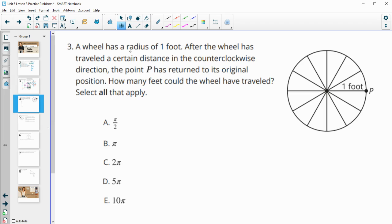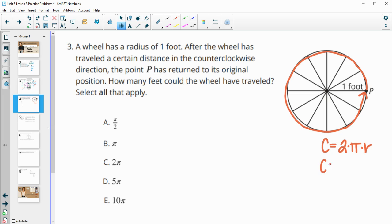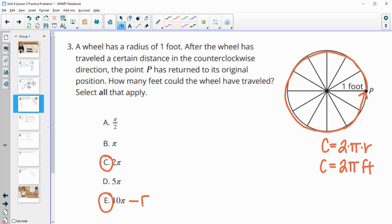Number three: a wheel has a radius of one foot. After the wheel has traveled a certain distance in a clockwise direction, point P has returned to its original position. How many feet could the wheel have traveled? All the way around, the circumference equals 2π times the radius. Our radius is one foot, so we've traveled 2π feet — one time around is 2π feet. It could also have gone 10π, because that's five times around: 2π, 4π, 6π, 8π, 10π. So 2π or 10π.